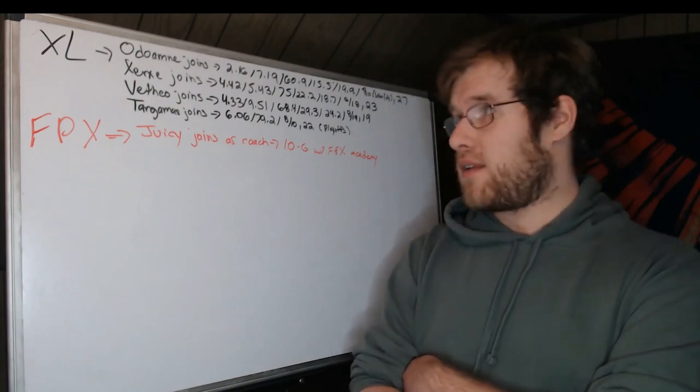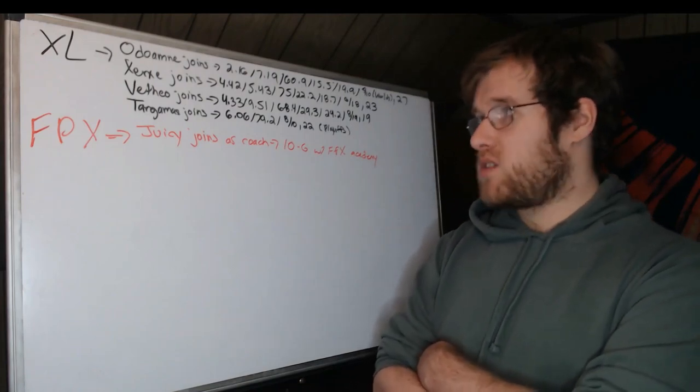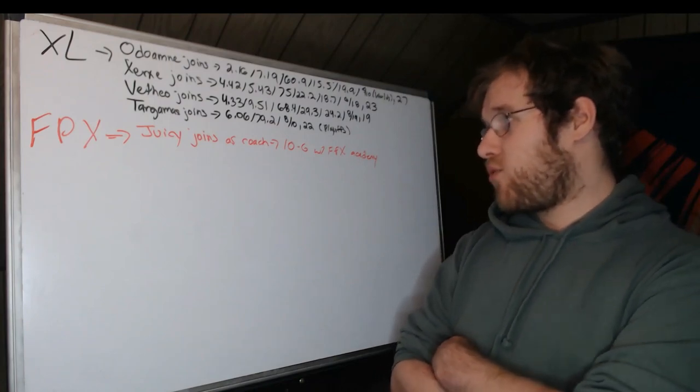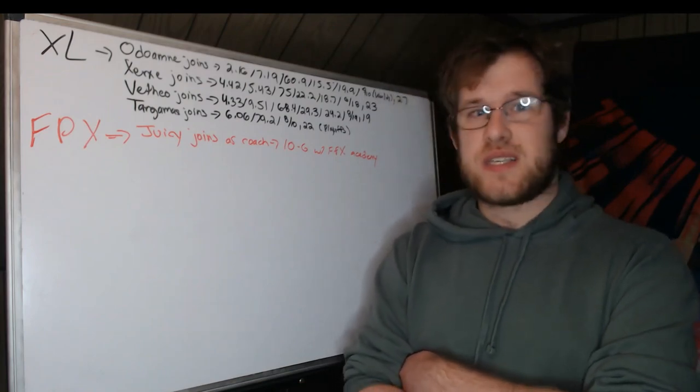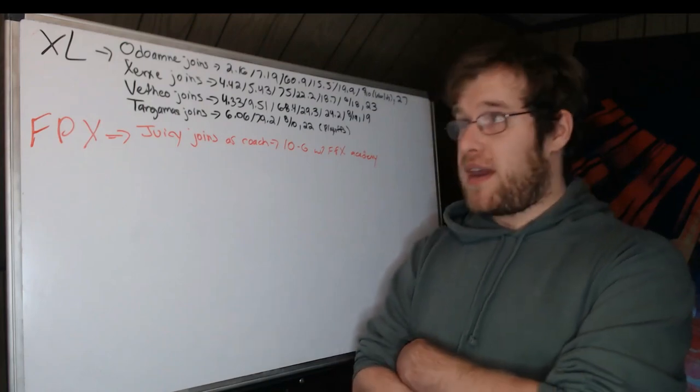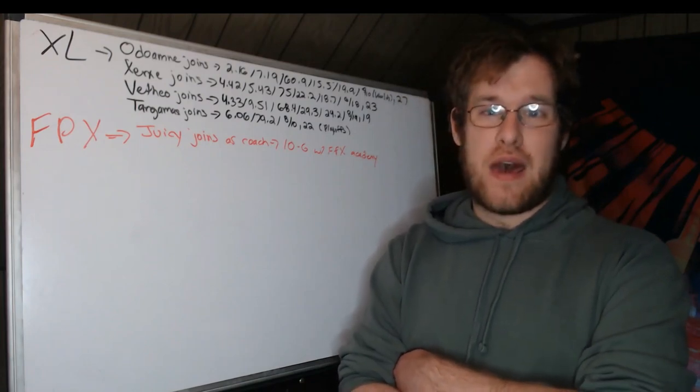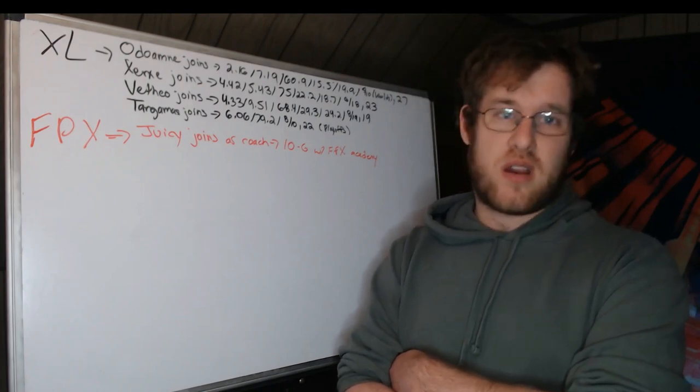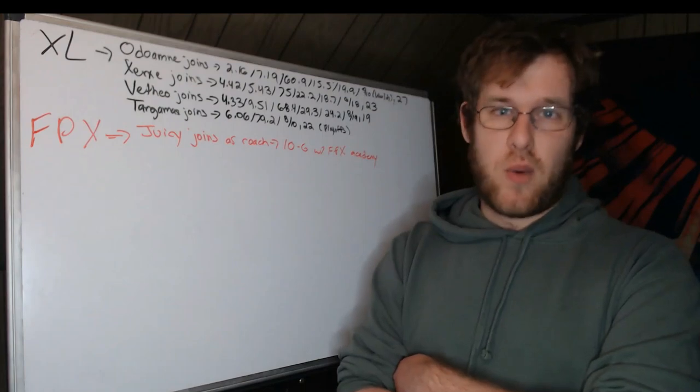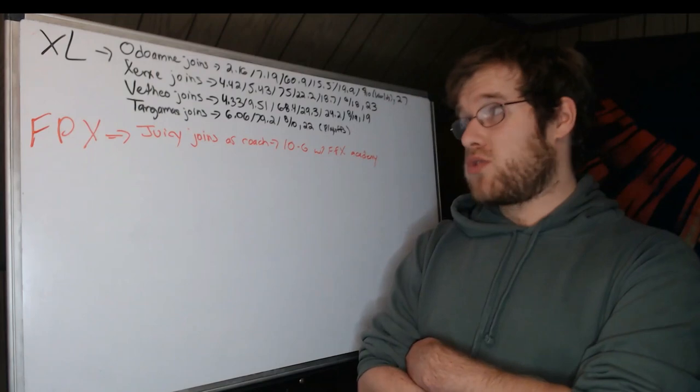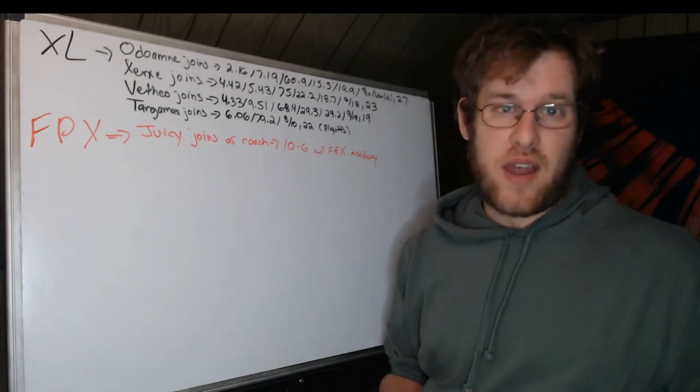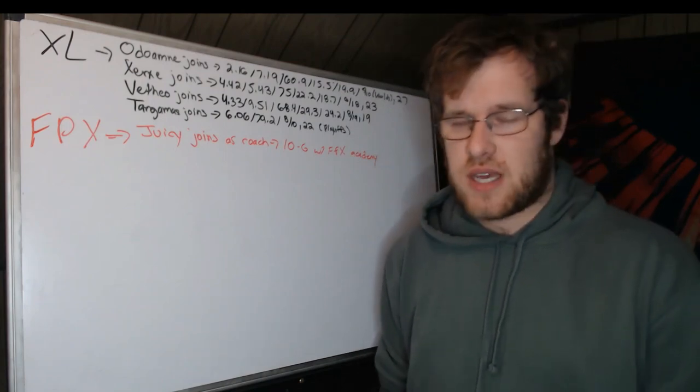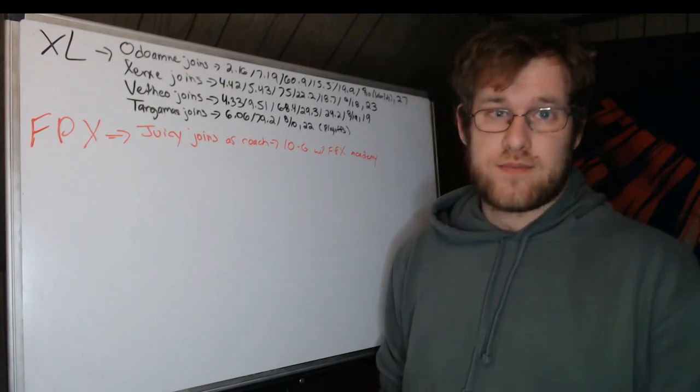Vetheo joins in mid. 4.33 KDA, 9.51 CS per minute, 68.4% kill participation, 29.3% kill share, 24.2% gold share, eight champions in 19 games, 19 years old. I do believe he was the top mid lane prospect in the West and one of the top players in the West outright hitting free agency. Vetheo was my MVP for Spring. I thought he had moments in Summer where he's good and sometimes he wasn't. But in Spring he played very well. They just couldn't figure out how to play around him on Misfits in Summer. Those numbers are fabulous though, right? He was getting ahead, he was carrying. I mean essentially he was carrying. A 29.5% kill share is very high for a mid laner. You don't see that often. He did what he could. I think he's definitely on a better team now than he was with Misfits.